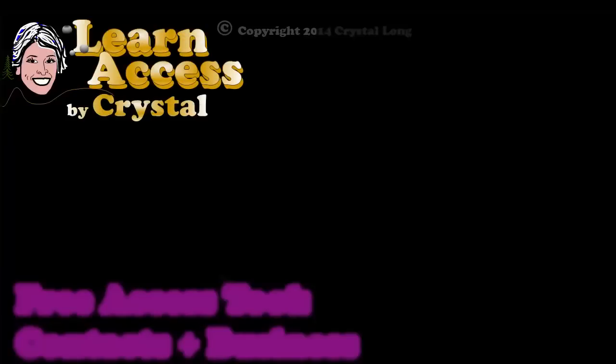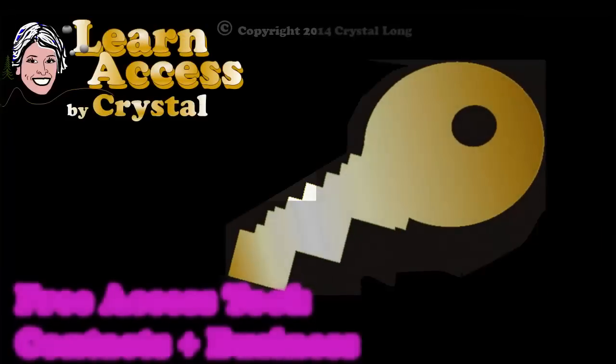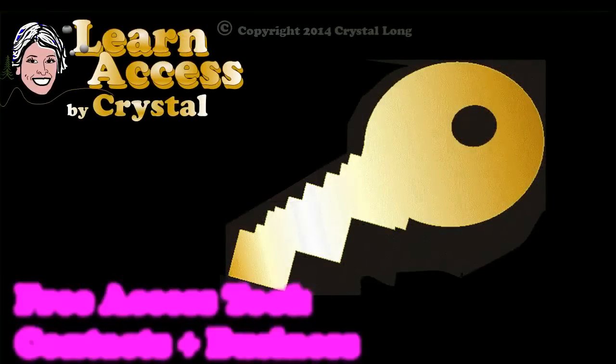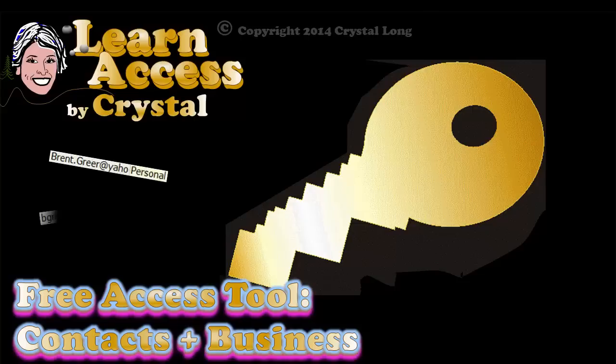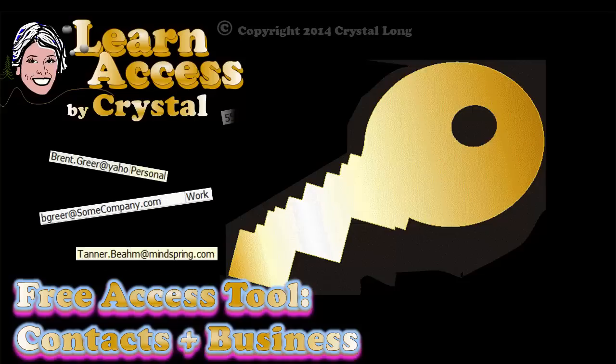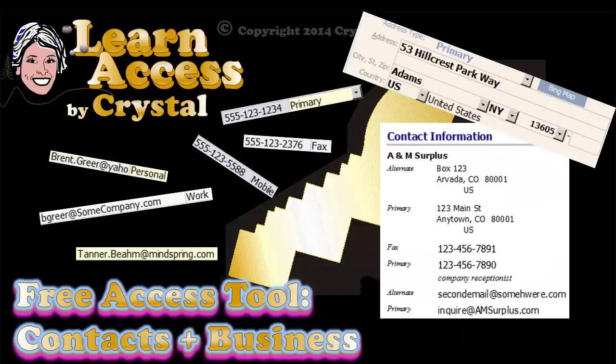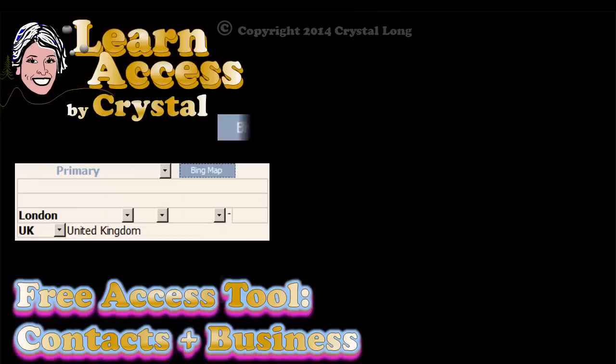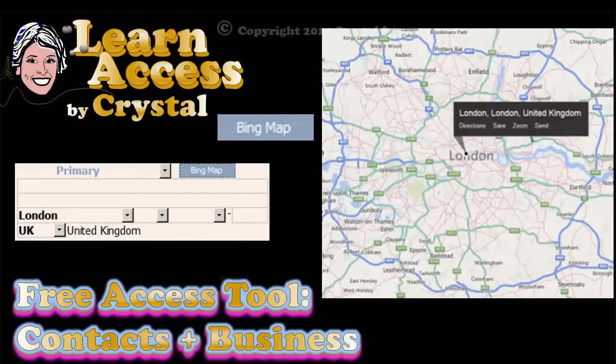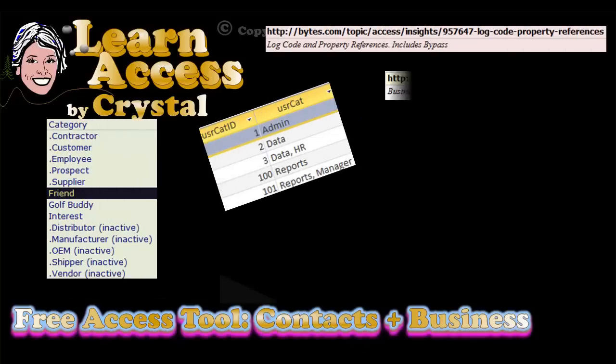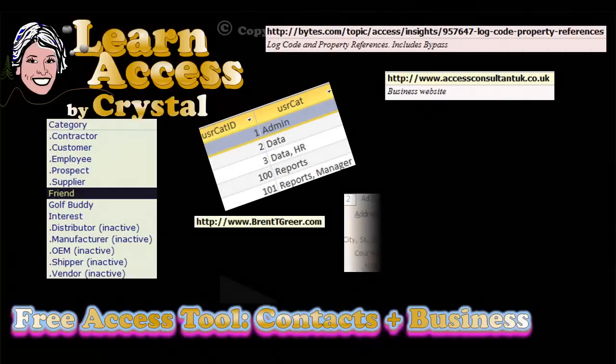Is your contact information scattered all over? Do you want to organize it? Hi, this is Crystal. I've just posted a new version of my free contact management application for Access. I hope you take the time to go get it and use it. The download link is in the video description.